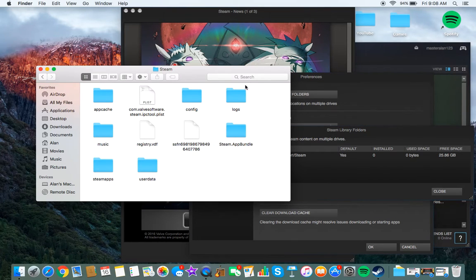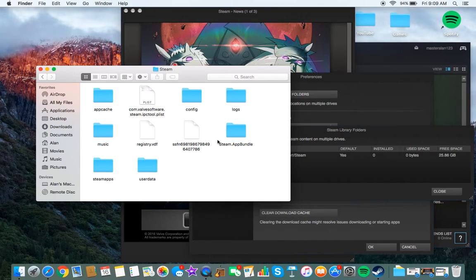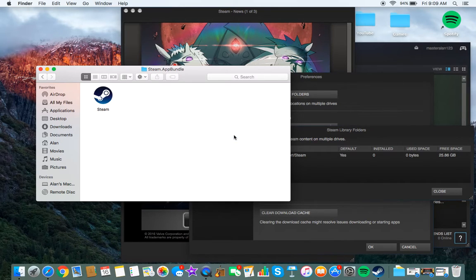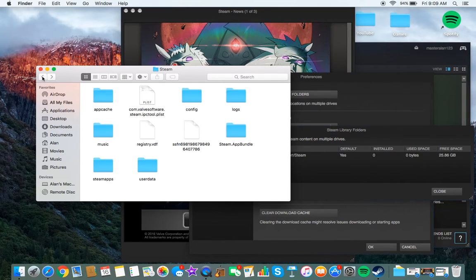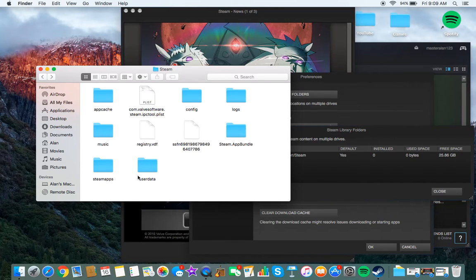And yeah, this will lead you to where your Steam folder is. So here I have my Steam app bundle, which just has my Steam app in it, Steam apps, and user data.